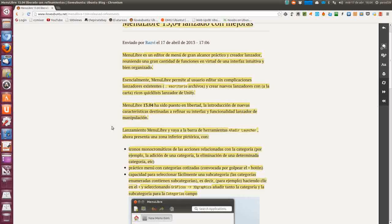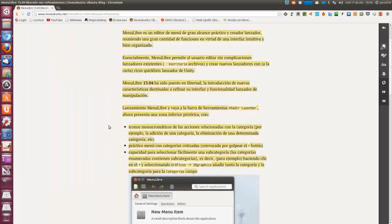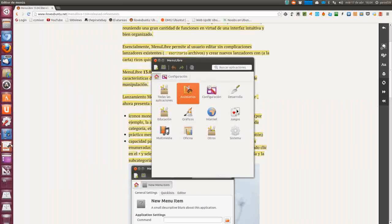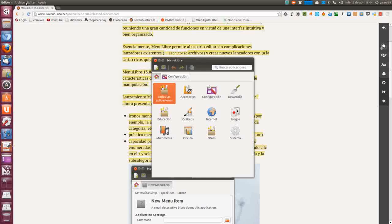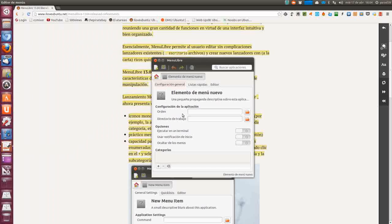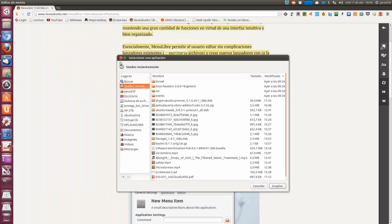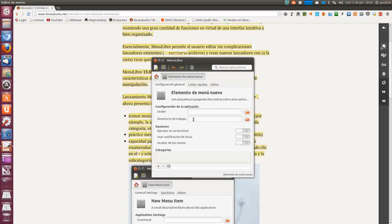Destinadas a refinar su interfaz y funcionalidad. El lanzamiento de Menú Libre en la barra de herramientas, el botón 'Añadir Launcher', ahora presenta una zona inferior pictórica. Si queremos añadir un lanzador nuevo a Unity, nos vamos aquí a 'Añadir lanzador nuevo'.